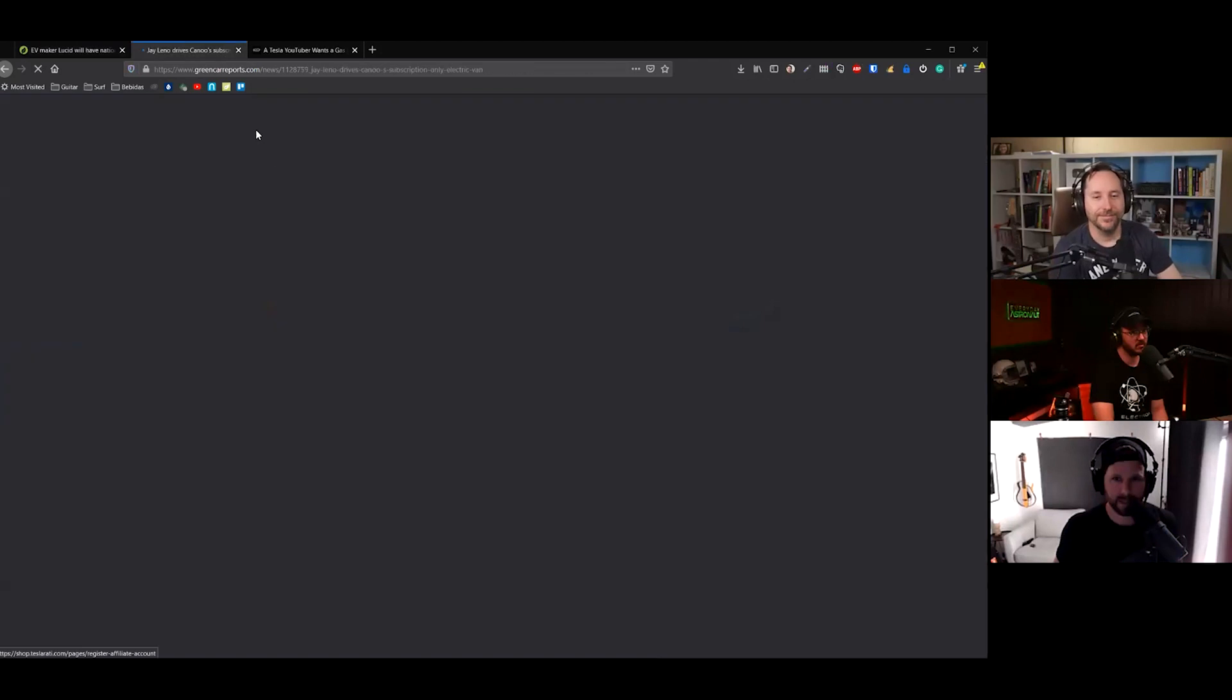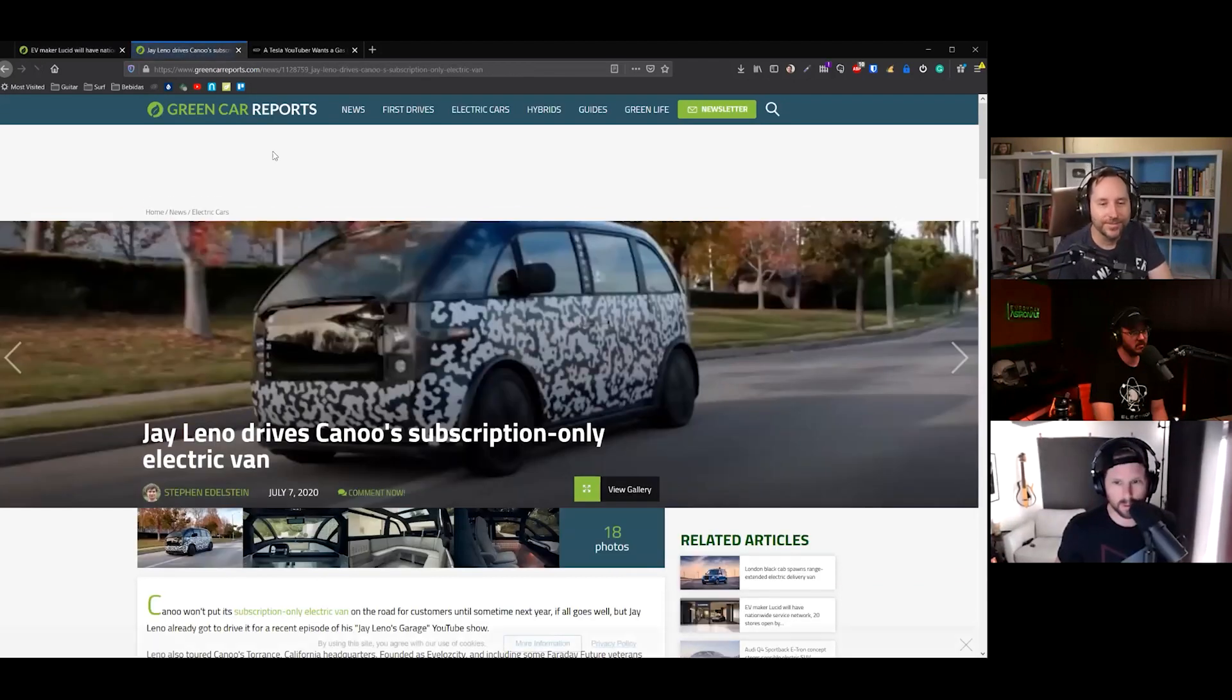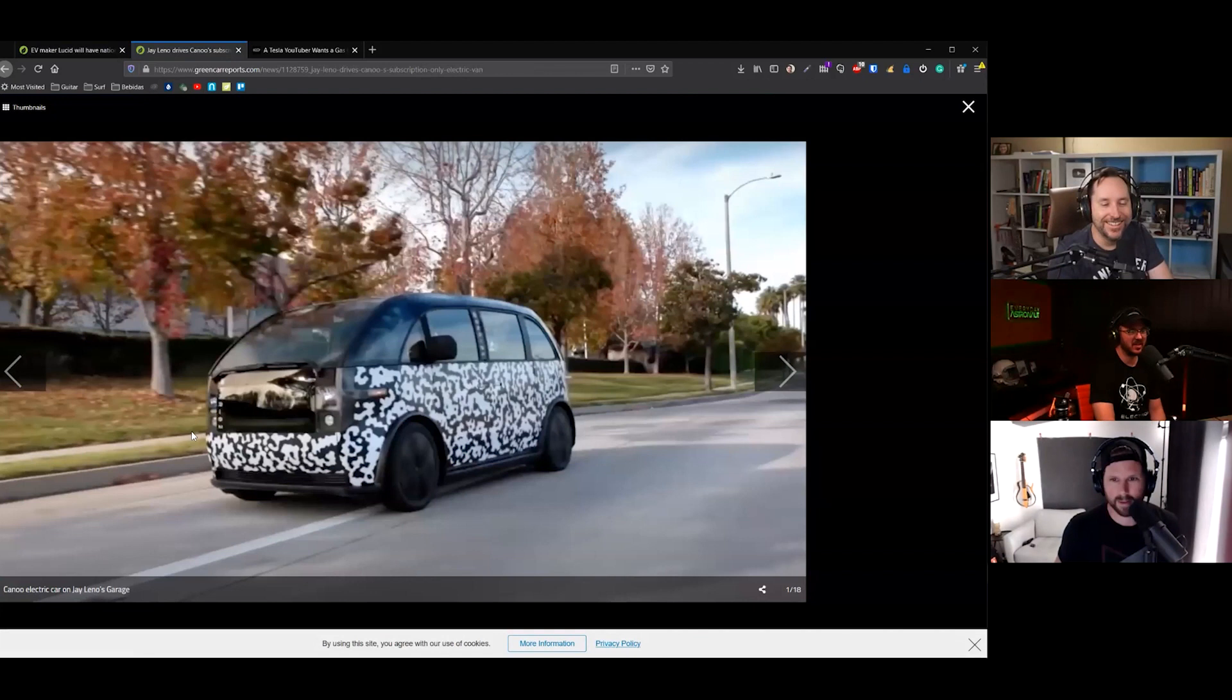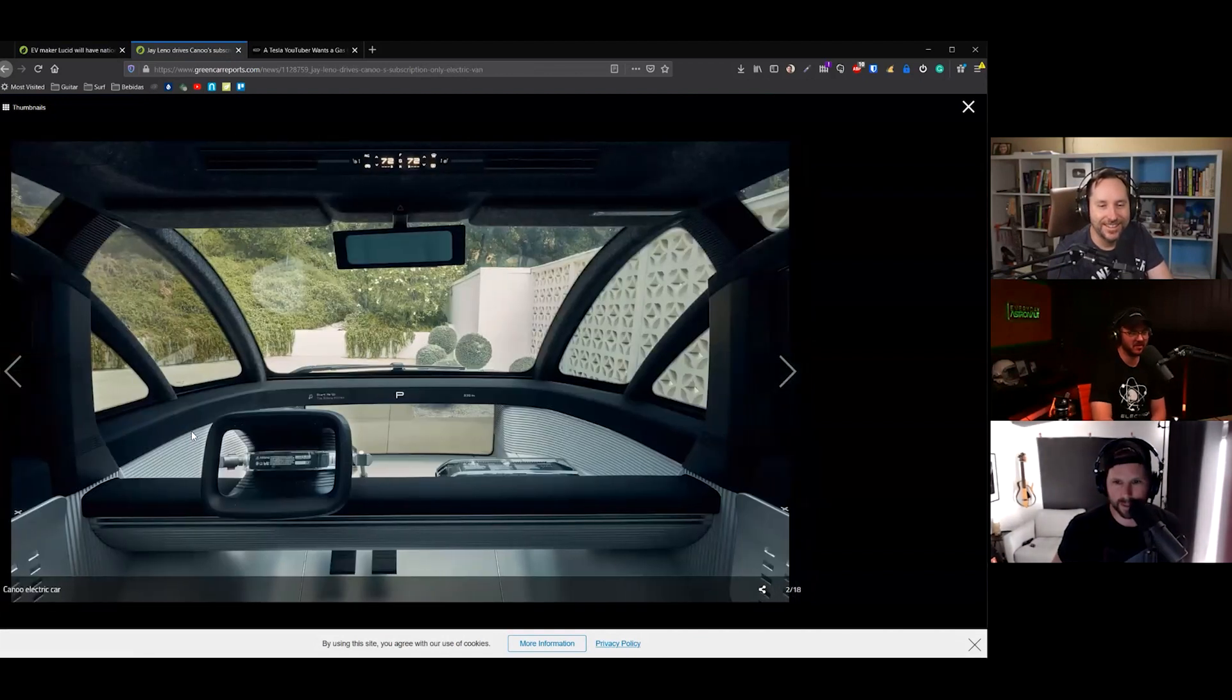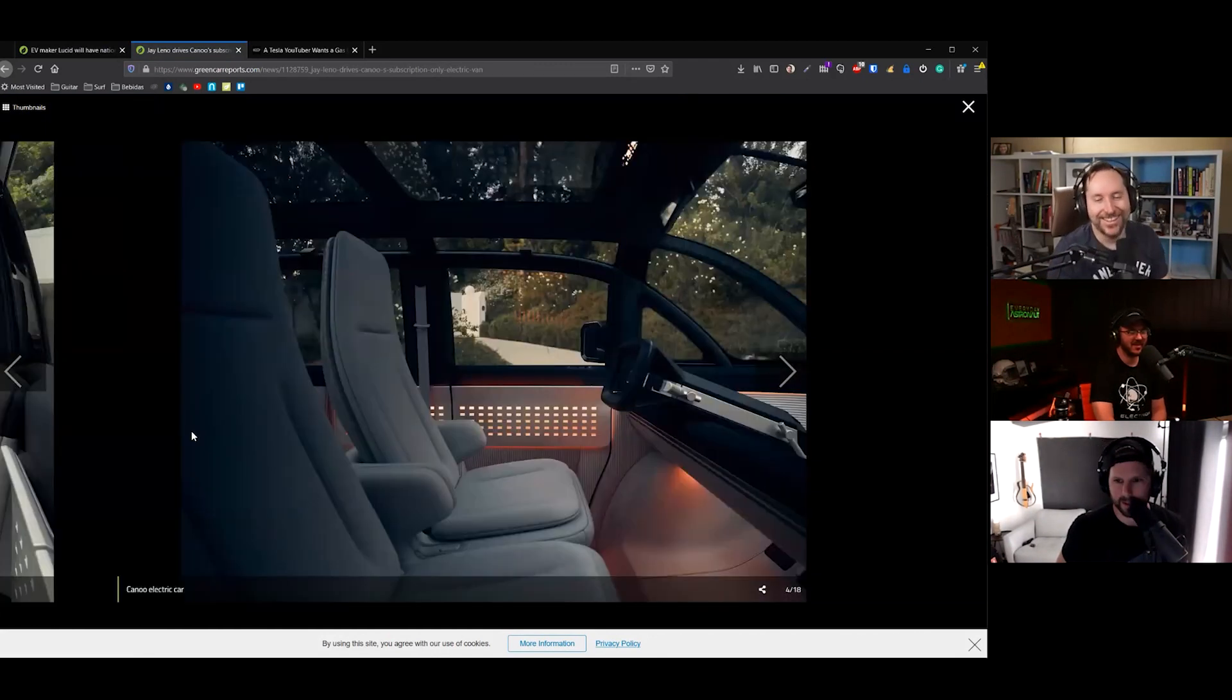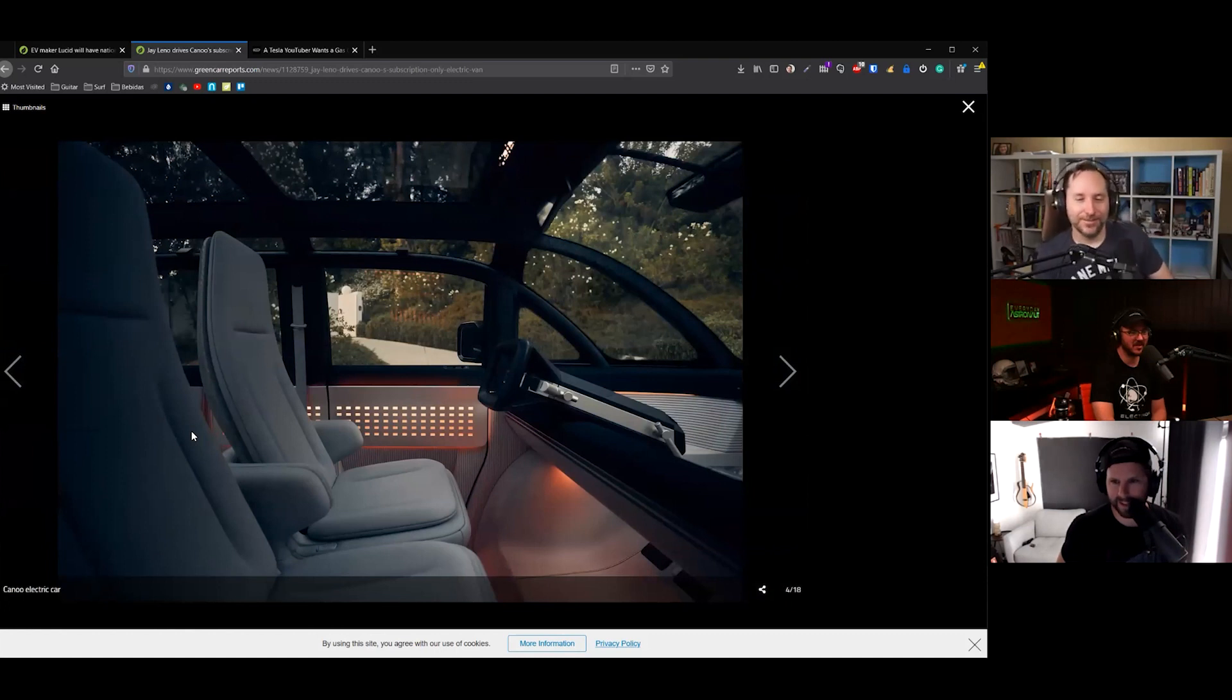Speaking of concept cars, have you guys seen the Canoo? I think I just saw the headline of Jay Leno test driving it or something. Is this canoo to you guys as well? Whoa. Yeah. Now we're talking. It's canoo to me.